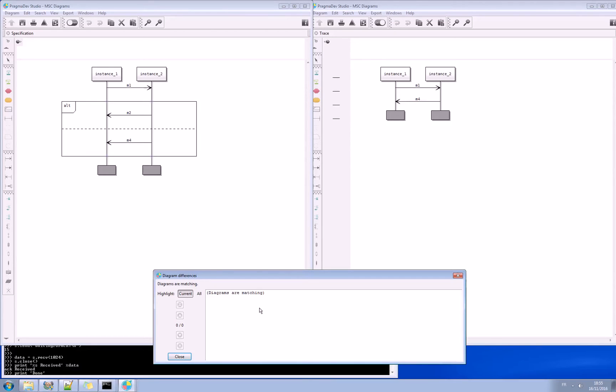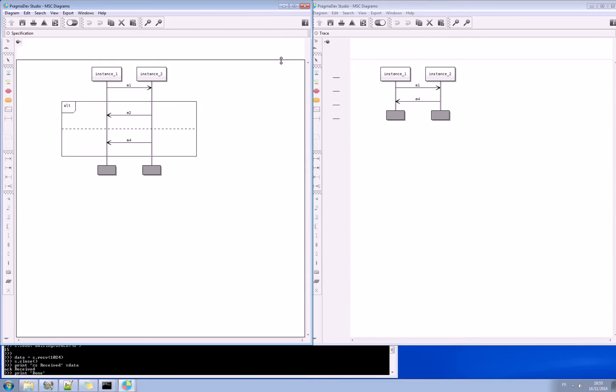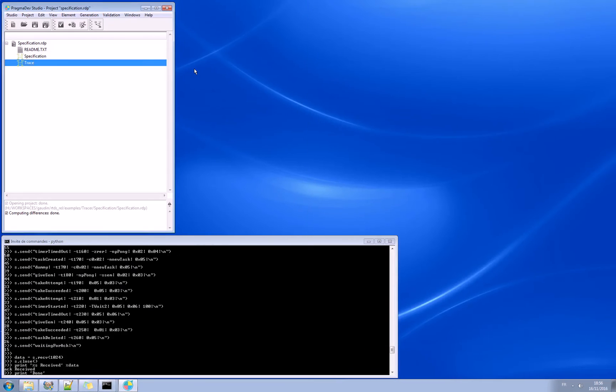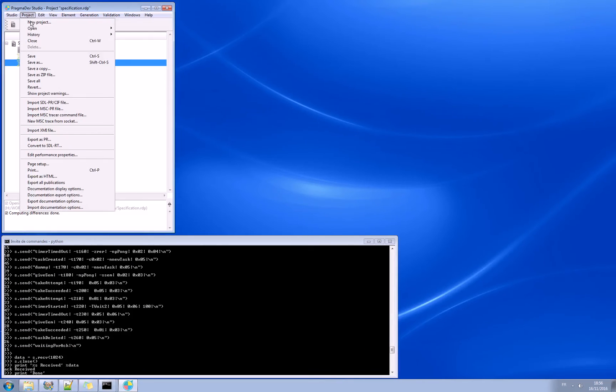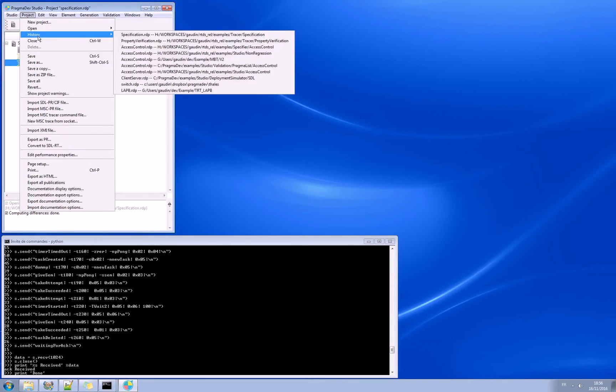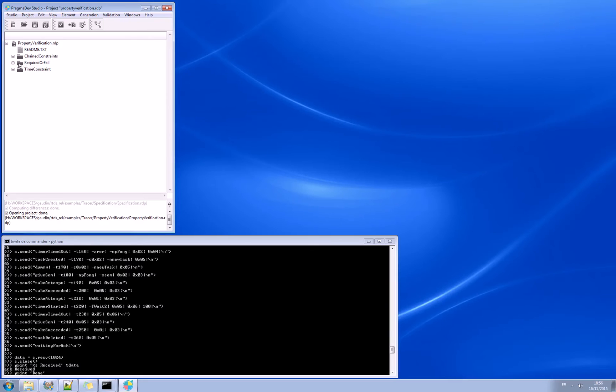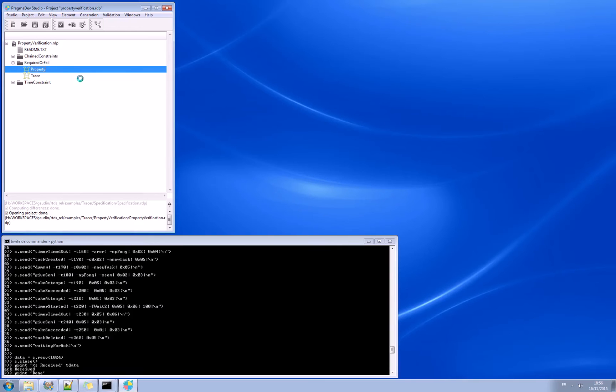So this was quite simple, just to give you the first idea. Let's now do something a bit more complicated and use the property sequence chart. I will open from the history another example which is also in the distribution. Let's have the first one, the simplest one, which is required or fail.